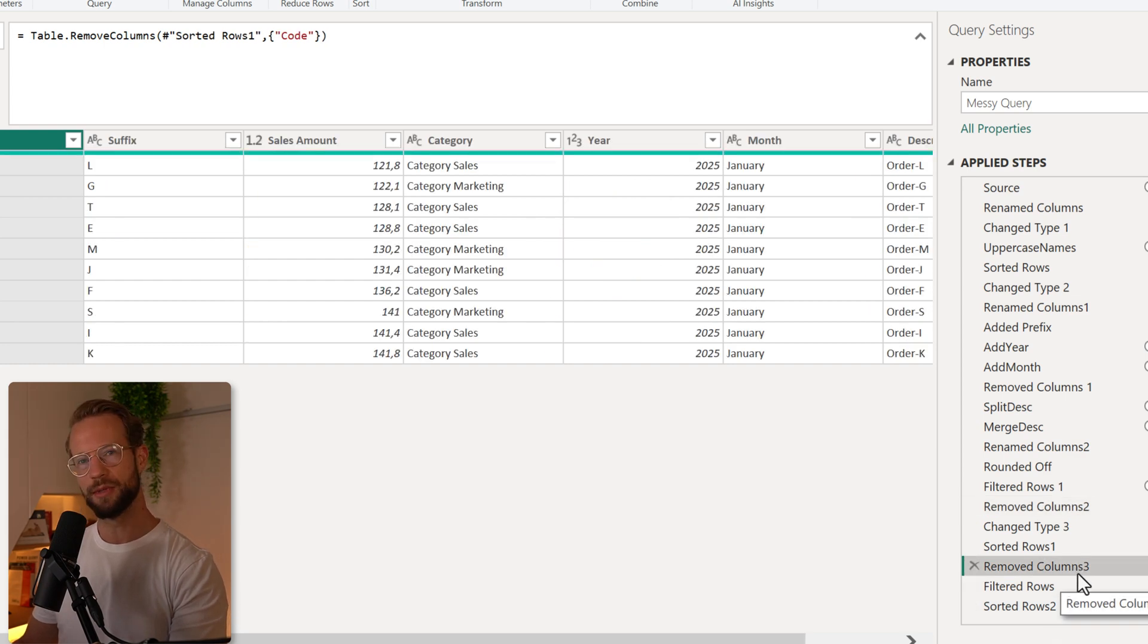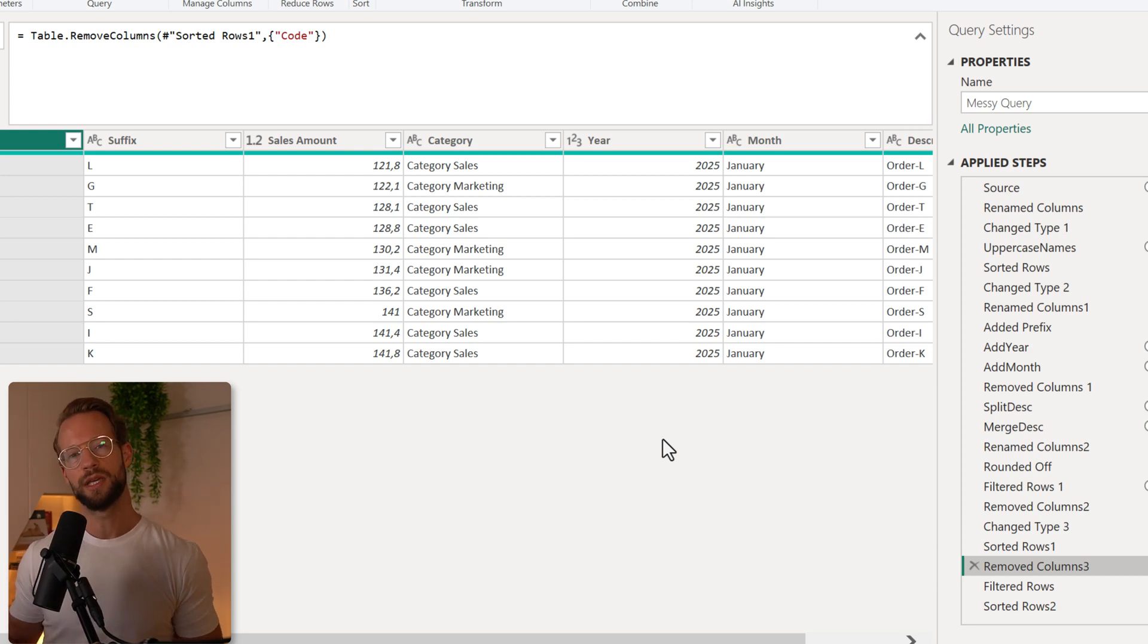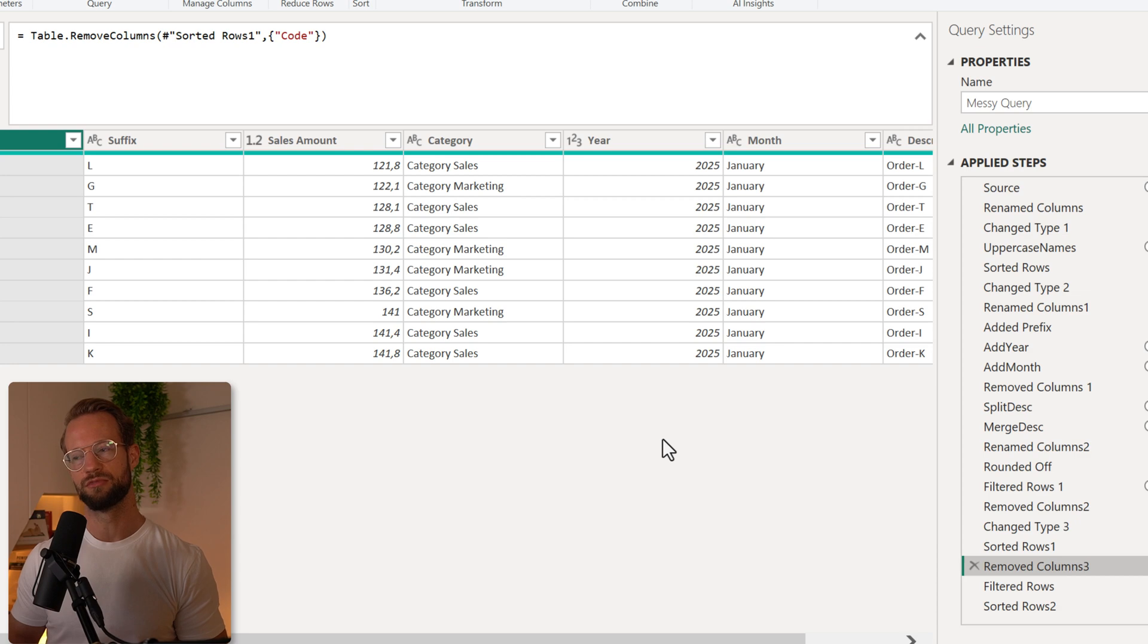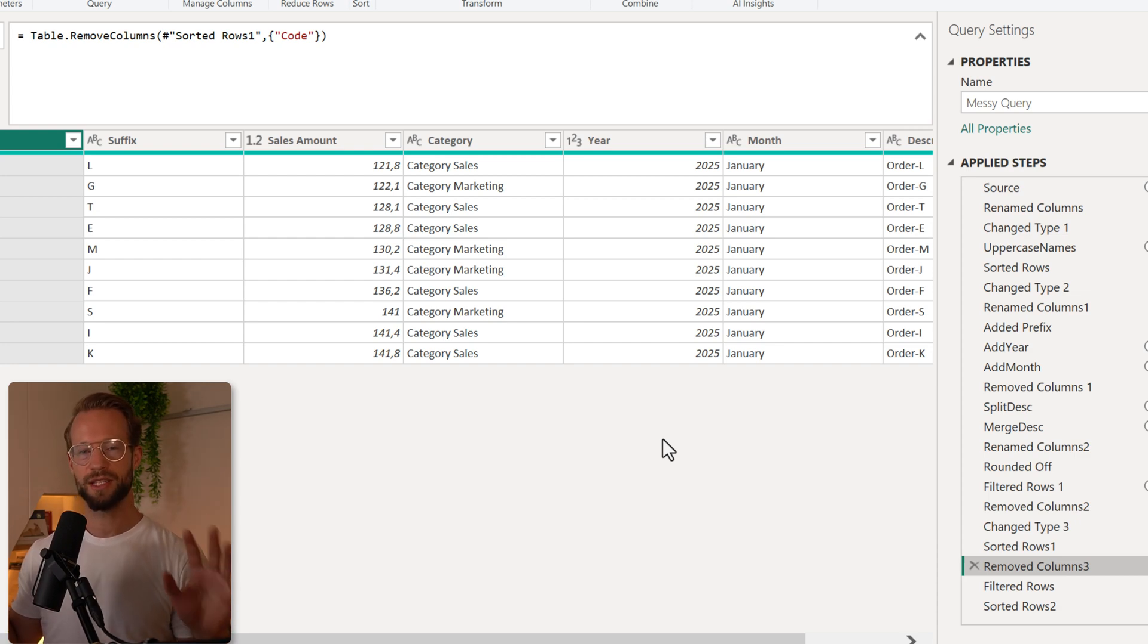Since we're doing that, we can either have a table select column statement or we can combine all of these removing column steps to reduce the number of steps we have. That's what we're starting out with.